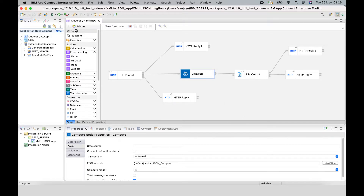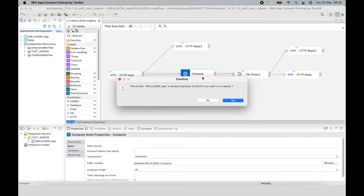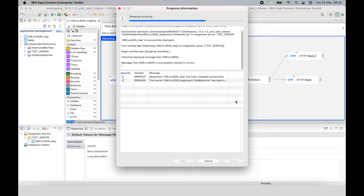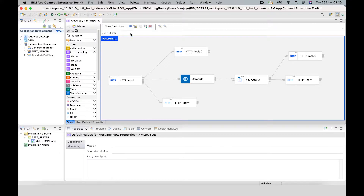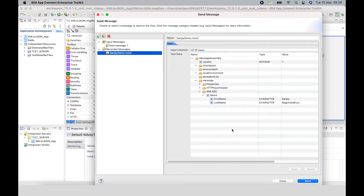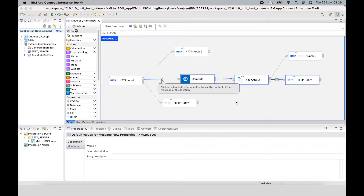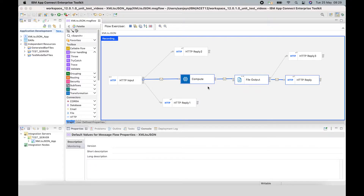There is an even easier way to create a test case using recorded messages from the Flow Exerciser. So, what I'm going to do is put the Flow into record mode and send a message to the Flow. I can now see that the Flow is in record mode. It's recorded the messages that have been put into the Flow, and the path that the message has taken is shown by the blue line.